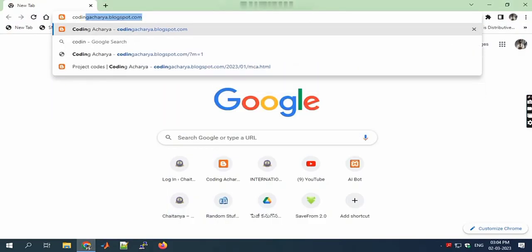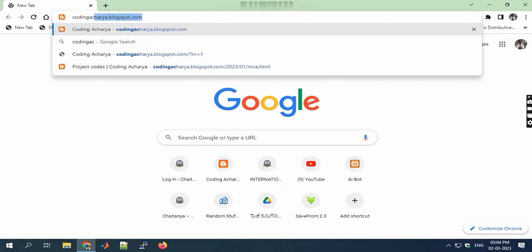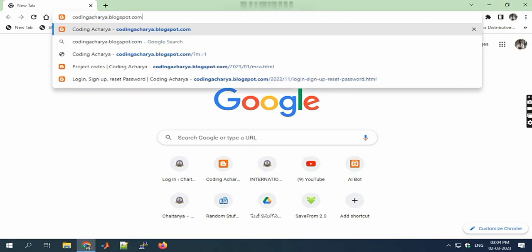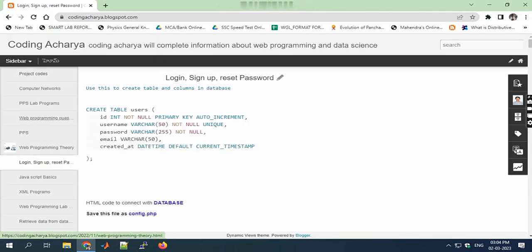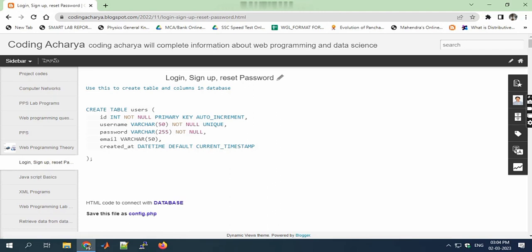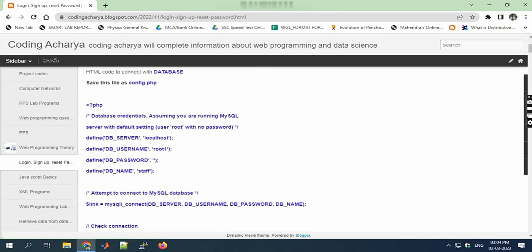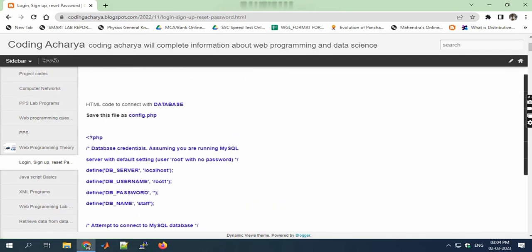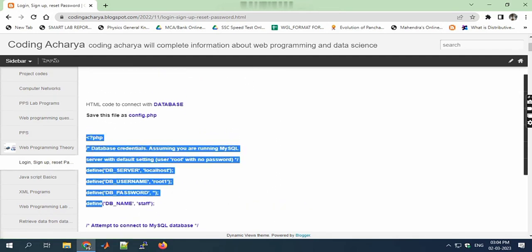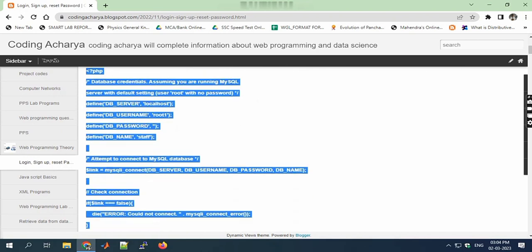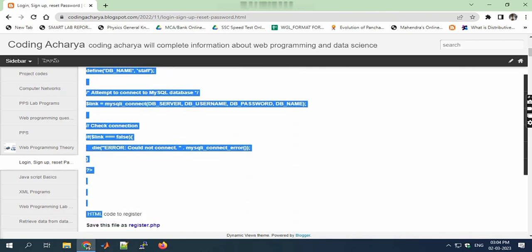Welcome to Info Media Updates. Today we'll discuss how to create a login and sign up page with forgot password and reset password functionality. The complete code can be obtained from codingarcheria.blogspot.com.